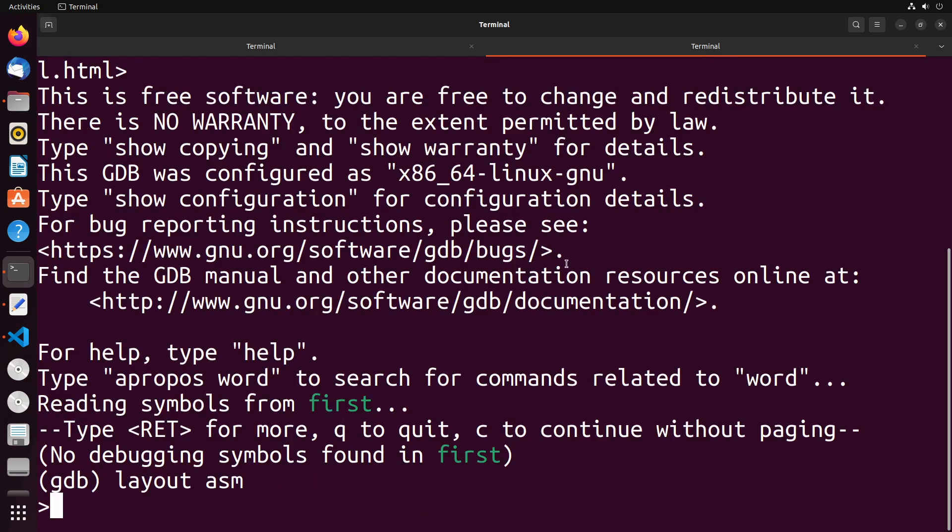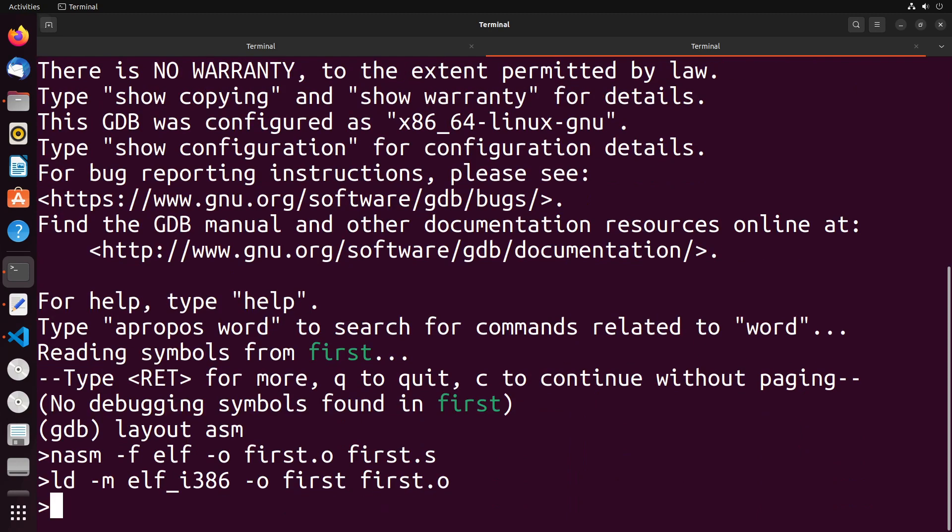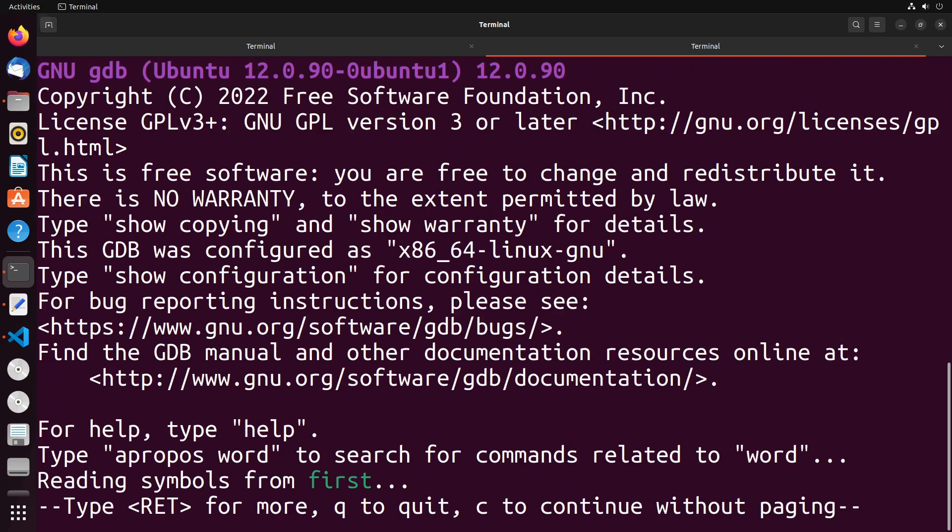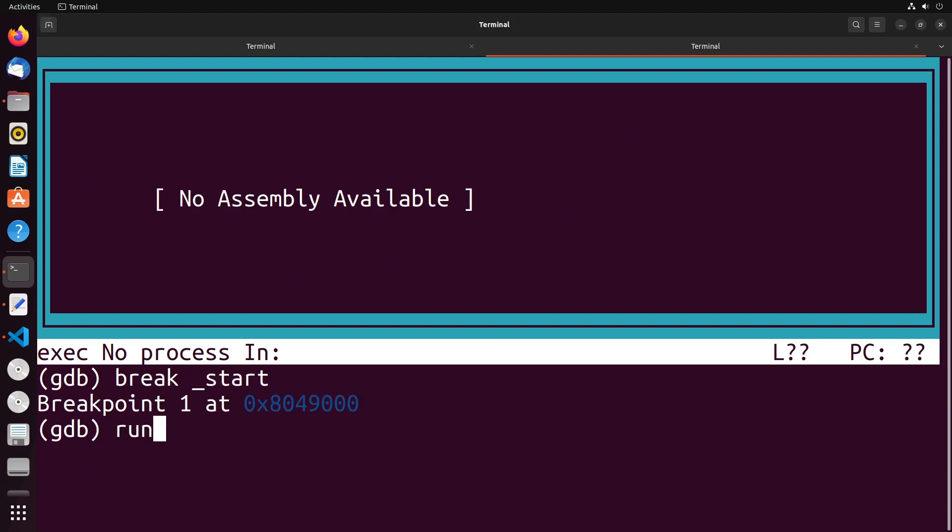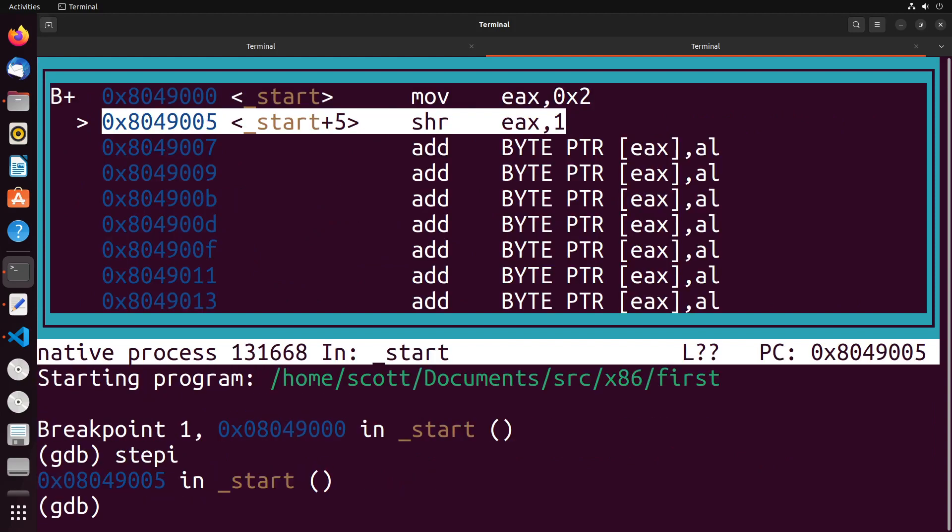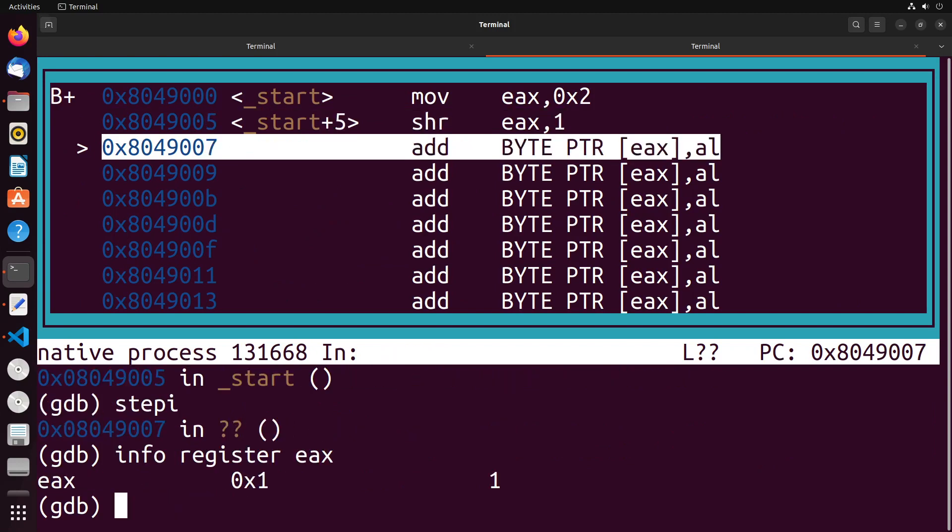And what you're going to notice is something really interesting with the actual shift process when we do it. So we start off with 2, we shift to the right by one. Now if I take a look at EAX, notice that the value is now 1, and that is exactly what we thought it would be. It went from 0010 to 0001, which is the value 1.